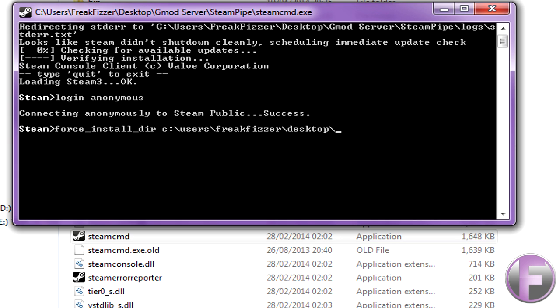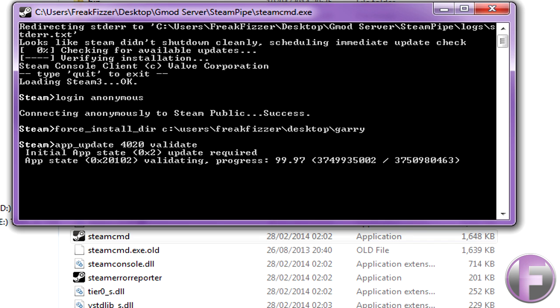Then you just do a folder, it will create a folder for you. So I'm just going to call it Gary, right click, enter. And then you want to do app underscore update 4020 validate and it will start downloading.